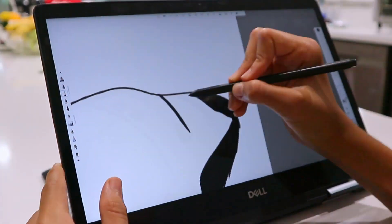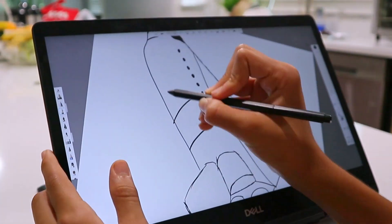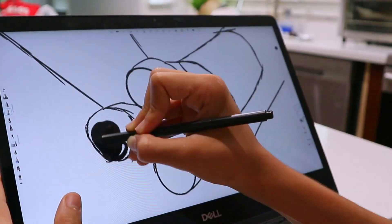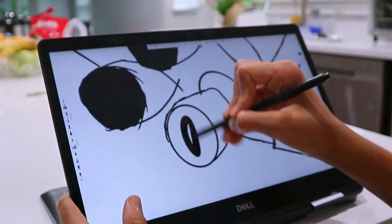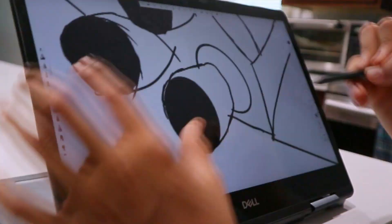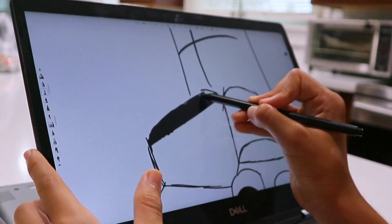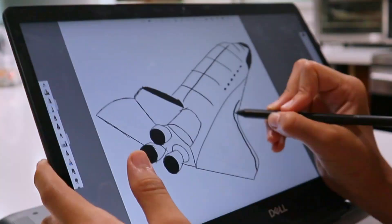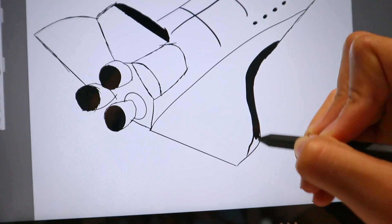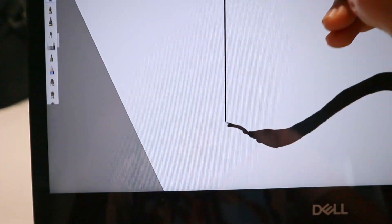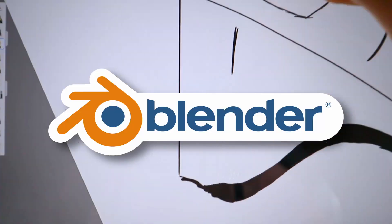Then, as usual, I wanted to take that rough sketch into a more three-dimensional perspective. But in this case we're not going to use clay — we're going to use my favorite software, Blender.